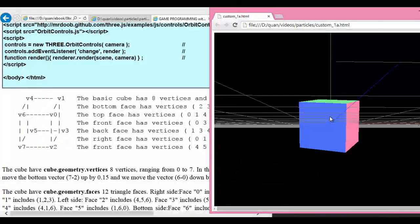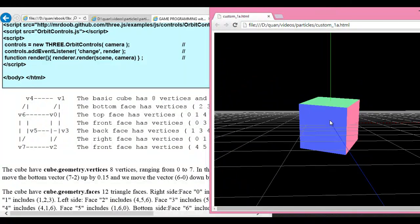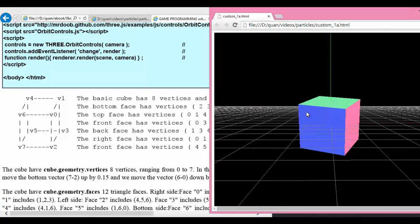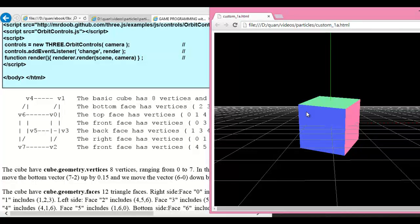Each square face here normally consists of two triangles. As you know, WebGL only has triangles — it does not have a square. To build a square, you basically create two triangles stitched together.